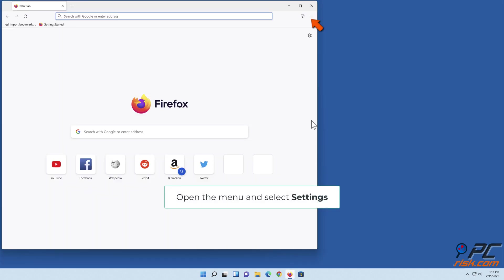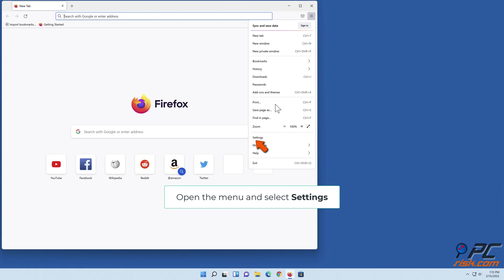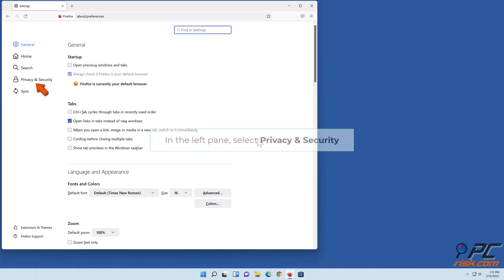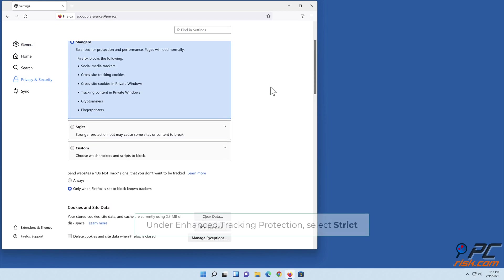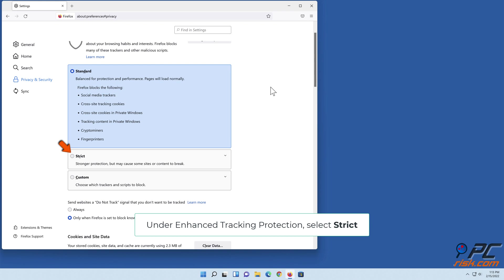Open the menu and select Settings. In the left pane, select Privacy and Security. Under Enhanced Tracking Protection, select Strict.